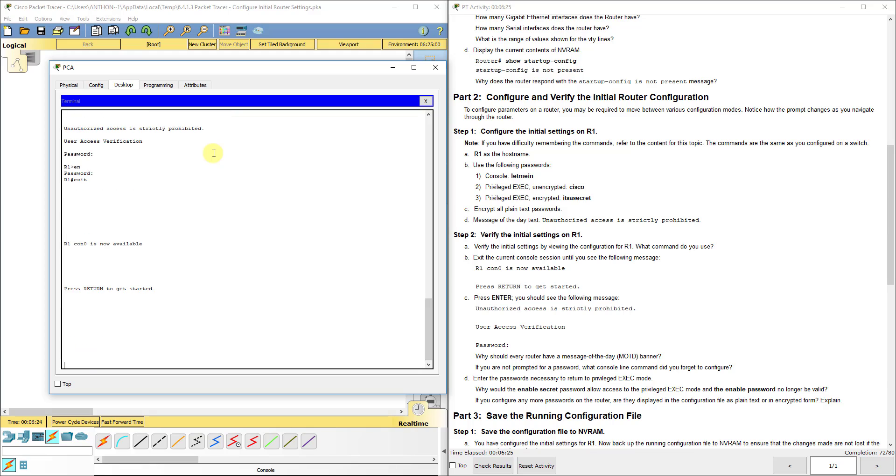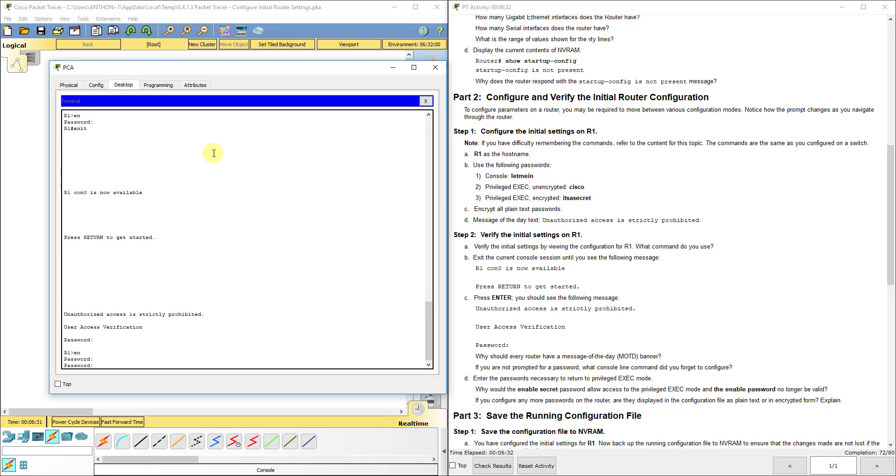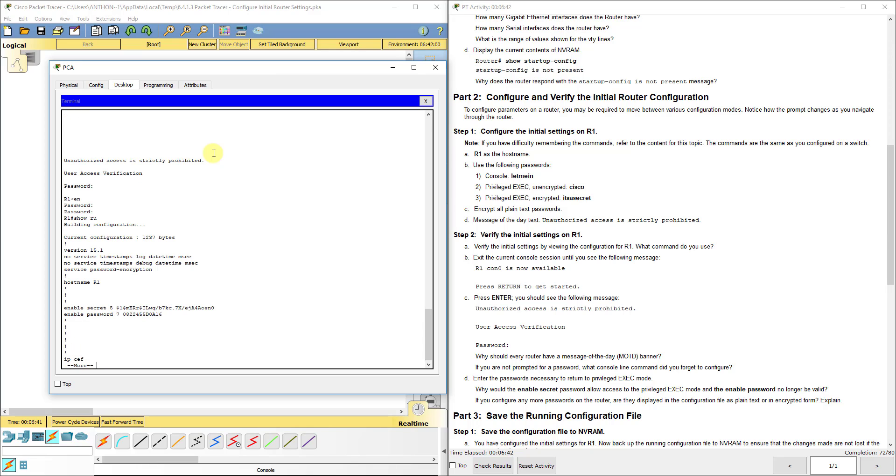If we back out one more time and do enable, this time I'm going to type Cisco. It will not let me in. You have to use it's a secret. Then you can go into configuration mode from there.